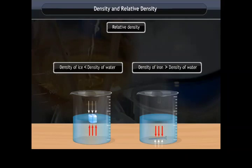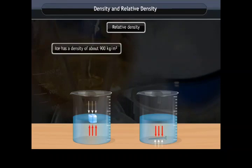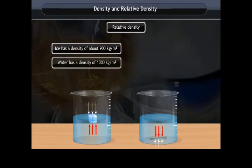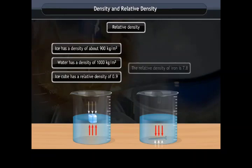If the relative density of a substance is less than 1, it is lighter than water and will float. For example, ice has a density of about 900 kg/m³ giving a relative density of 0.9, so it floats in water. Iron has a relative density of 7.8, so an iron nail sinks in water.